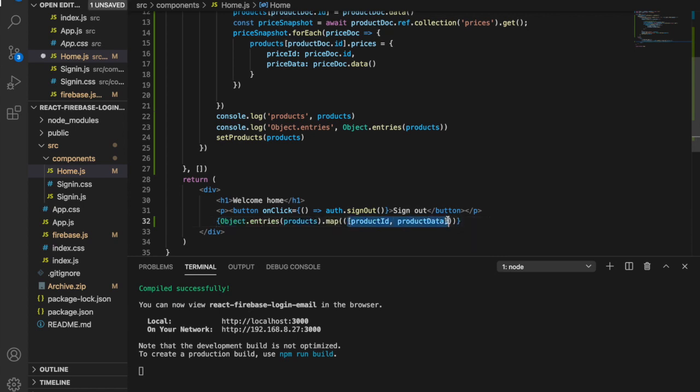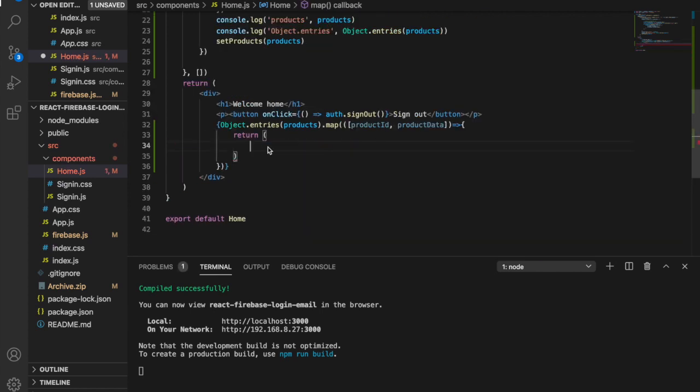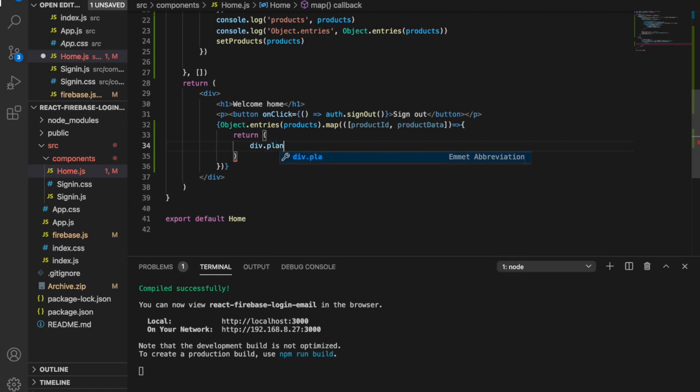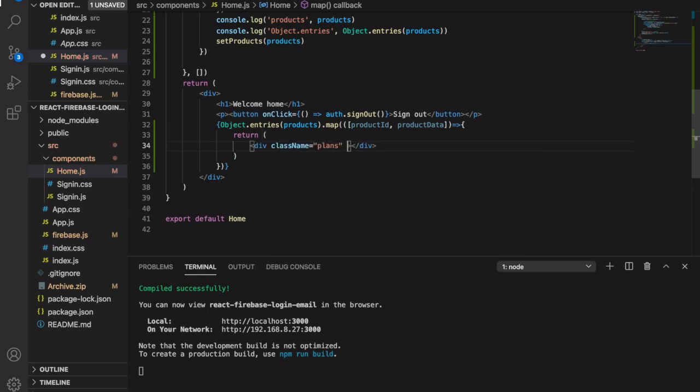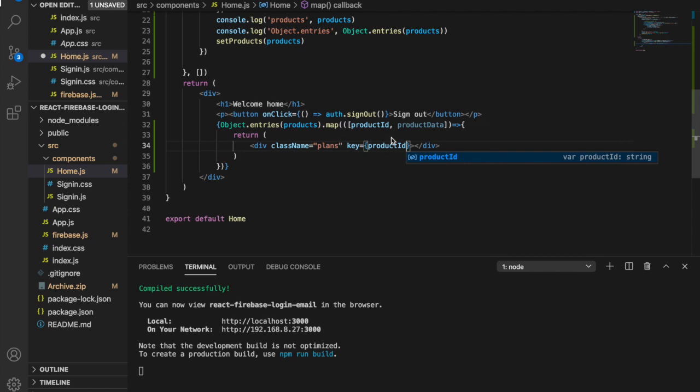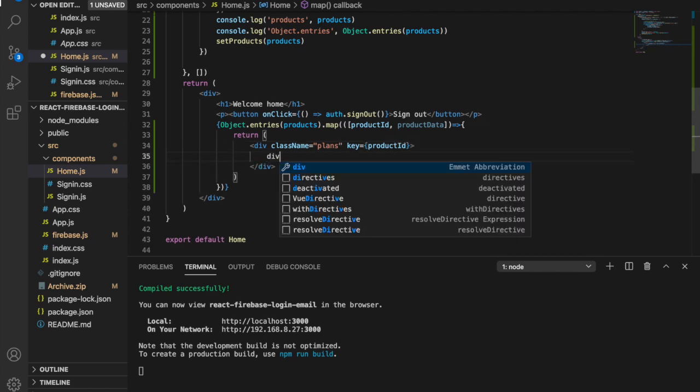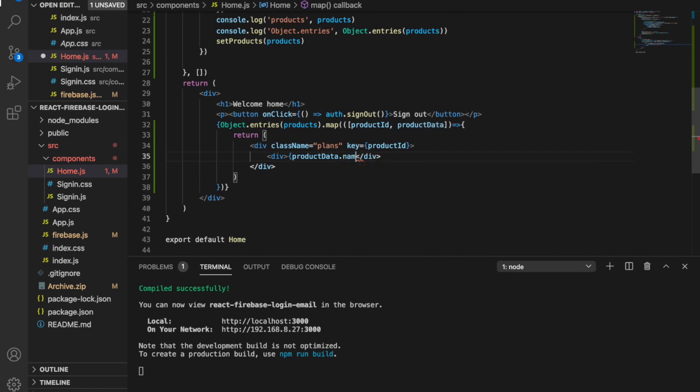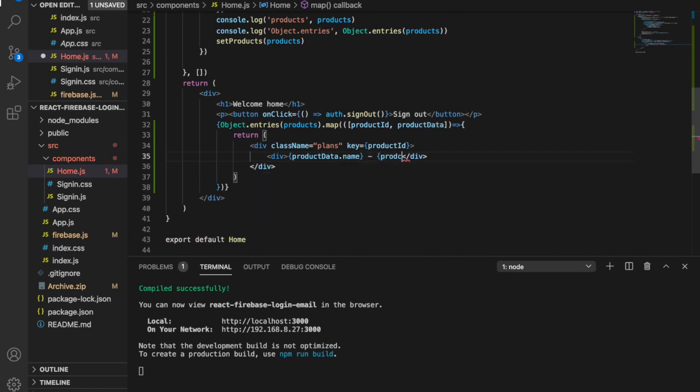So now if we want to get the product ID and product data, we have to destructure. We create a div with class name plans and pass the key as the product ID. And then inside the div we have the product data.name and then we have the product data.description.